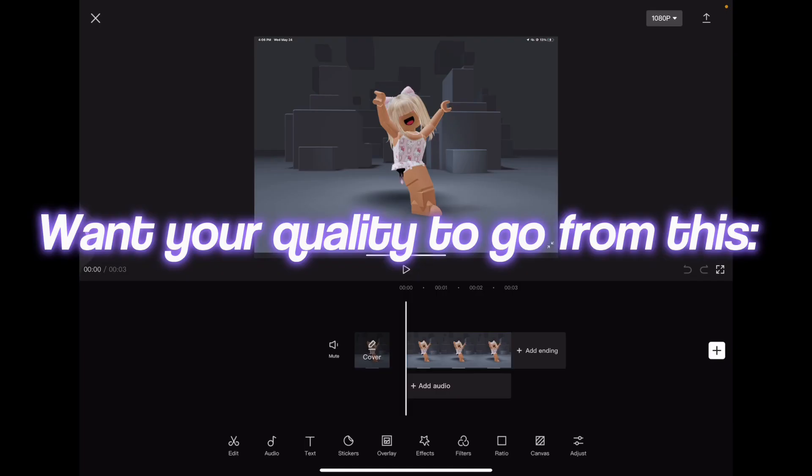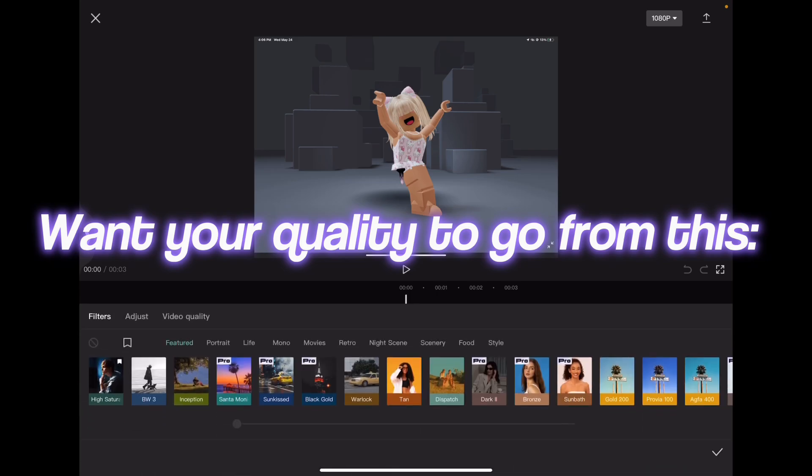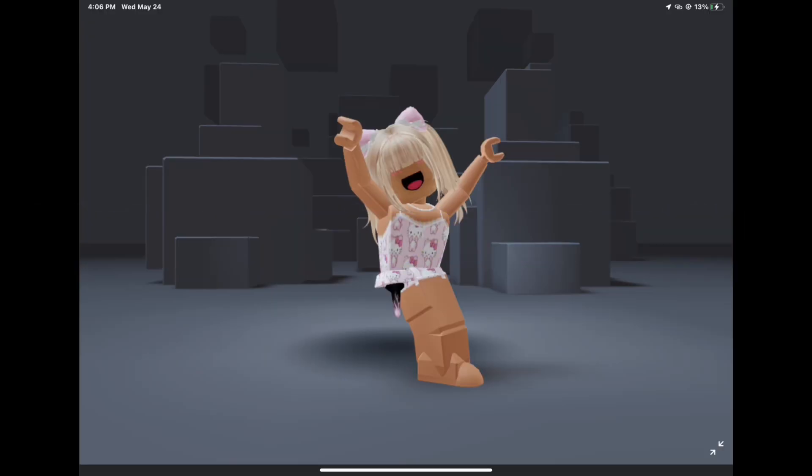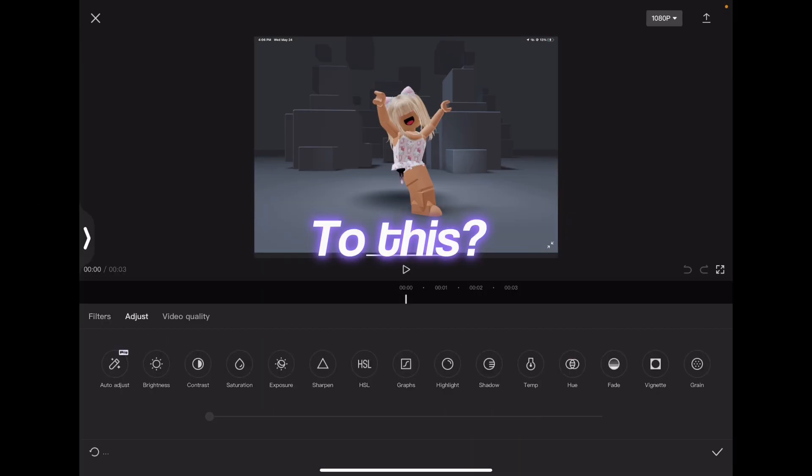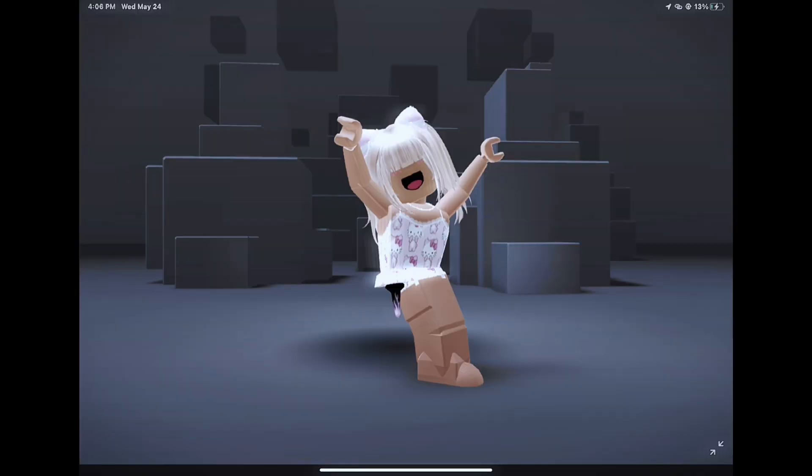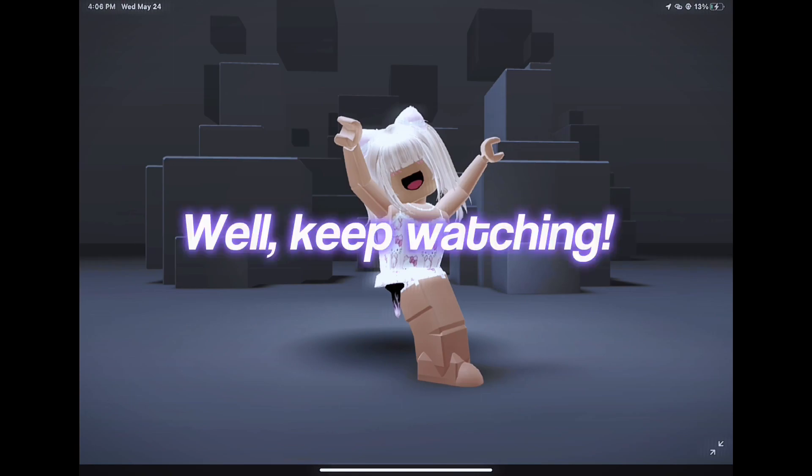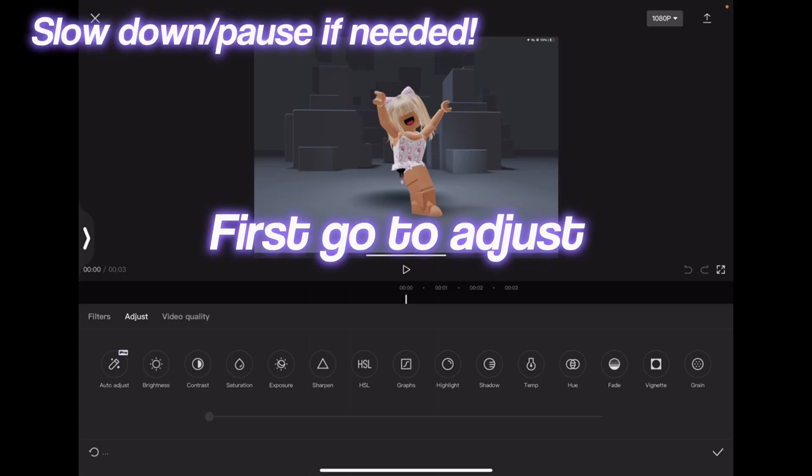Want your quality to go from this to this? Well, keep watching. First,